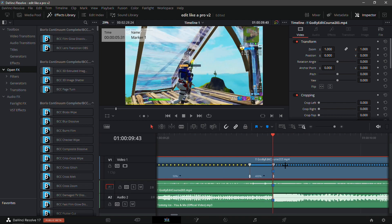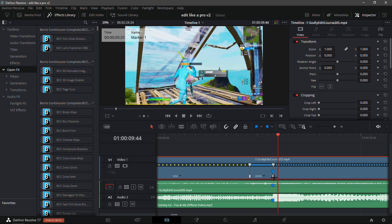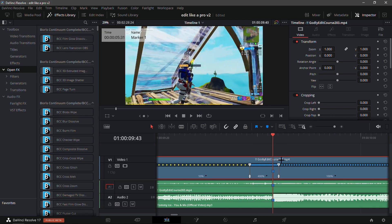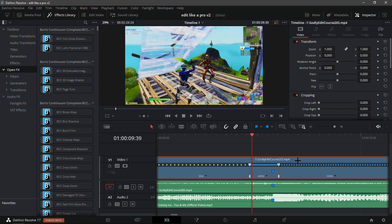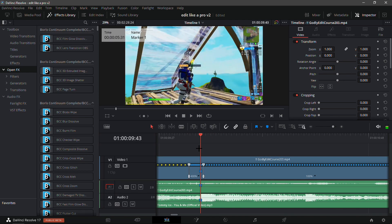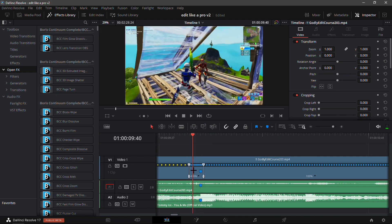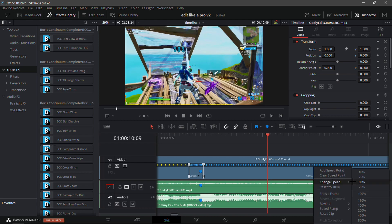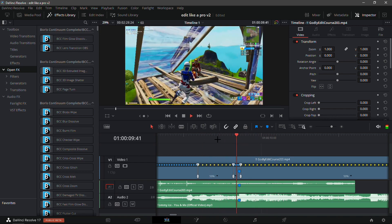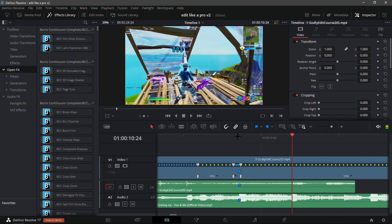Drag the middle speed point back so the last speed point lines up with the marker. Go one frame in front of the last speed point and drag it so it overlaps a little bit — basically the last speed point should be a bit far from the marker. So you have 50 speed in and 400 speed, now make the last speed 50 as well. It should look good.